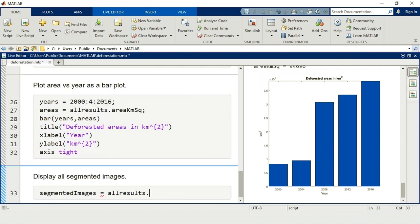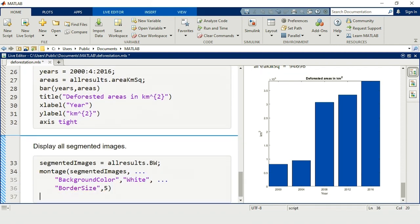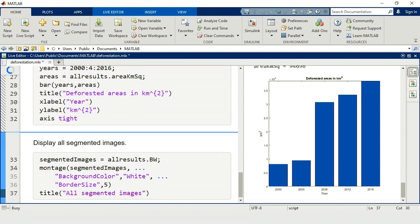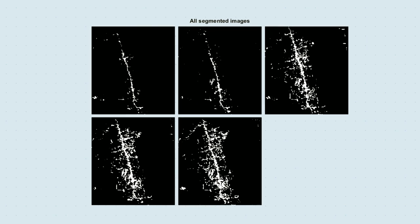We can see this in the segmented images, too. Use the Montage function to view a collection of images. The segmented areas expand in 2008, then remain fairly constant in the next two images.